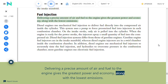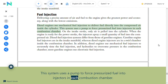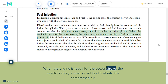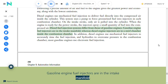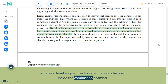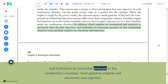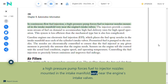Fuel injection: Delivering a precise amount of air and fuel to the engine gives the greatest power and economy along with the lowest emissions. Diesel engines use mechanical fuel injection to deliver fuel directly into the compressed air inside the cylinder, using a pump to force pressurized fuel into injectors in each combustion chamber. On the intake stroke only air is pulled into the cylinder; when the engine is ready for the power stroke, the injectors spray a small quantity of fuel into the compressed air. Gasoline engine fuel injectors are in the intake manifold, whereas diesel engine injectors are in a swirl chamber inside the combustion chamber.